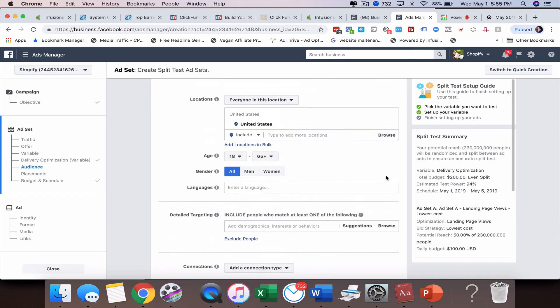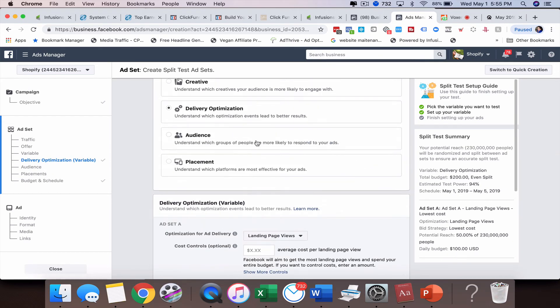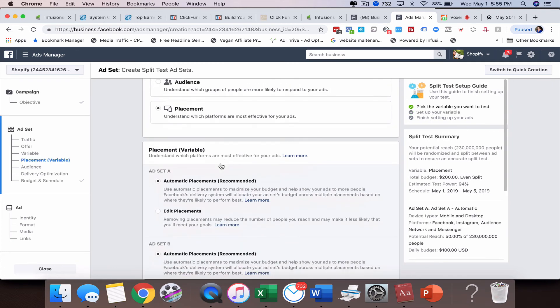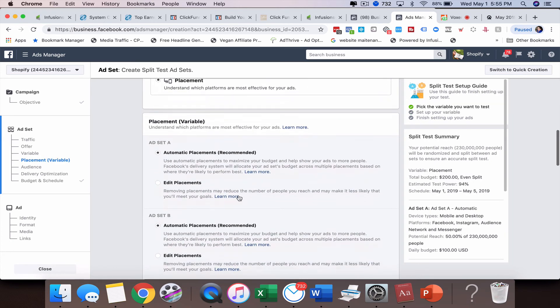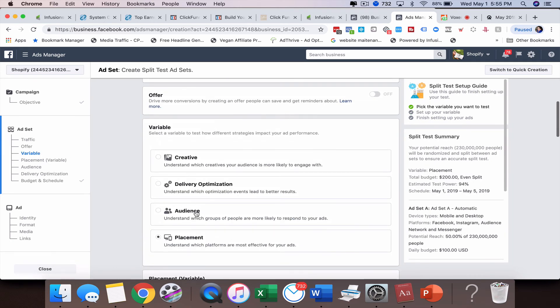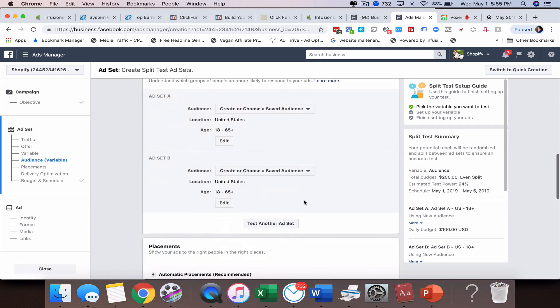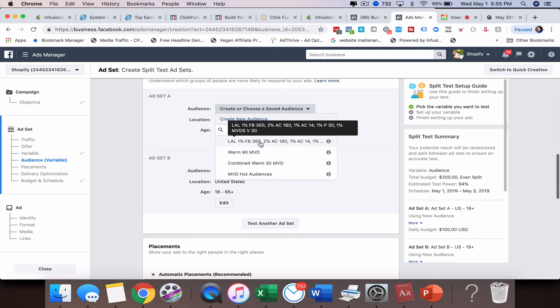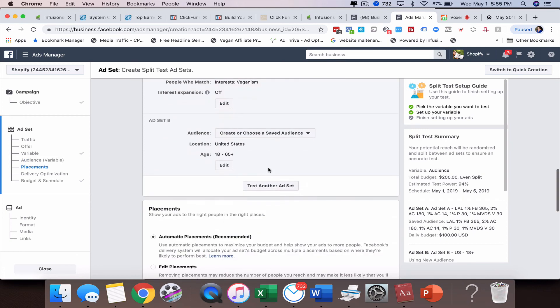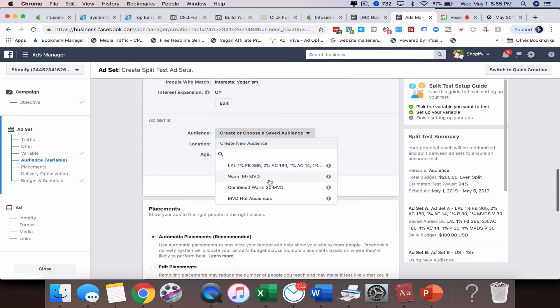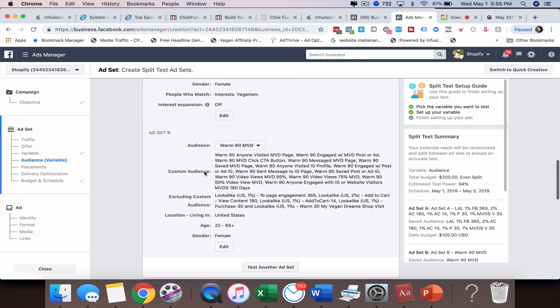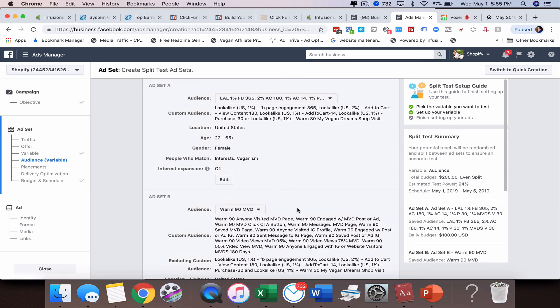Let me go back up here and show you. We can even do placement or audience. Maybe you want to test different audiences against each other. You can come in here and maybe I want to test this look-alike audience in this ad set, and then in this ad set I want it to be warm 90 in the MVD. So now I've created a split test with two different ad sets.